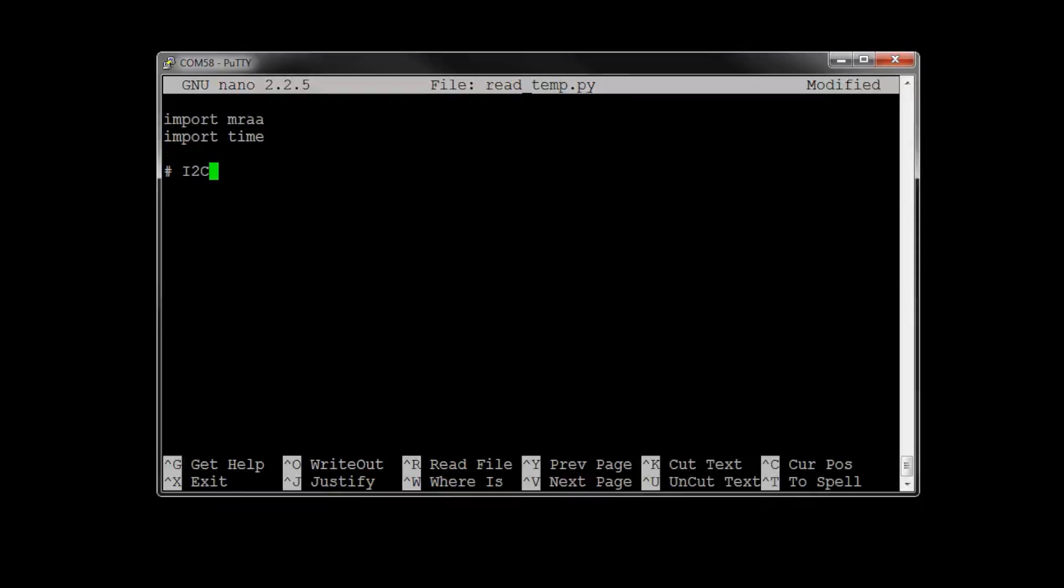Then, we need to set up the I2C bus. We'll do this by calling MRAA.I2C, or I2C in this case, and notifying that it's bus number 1. Then, we'll take that and set the address of the temperature sensor to hex 27.